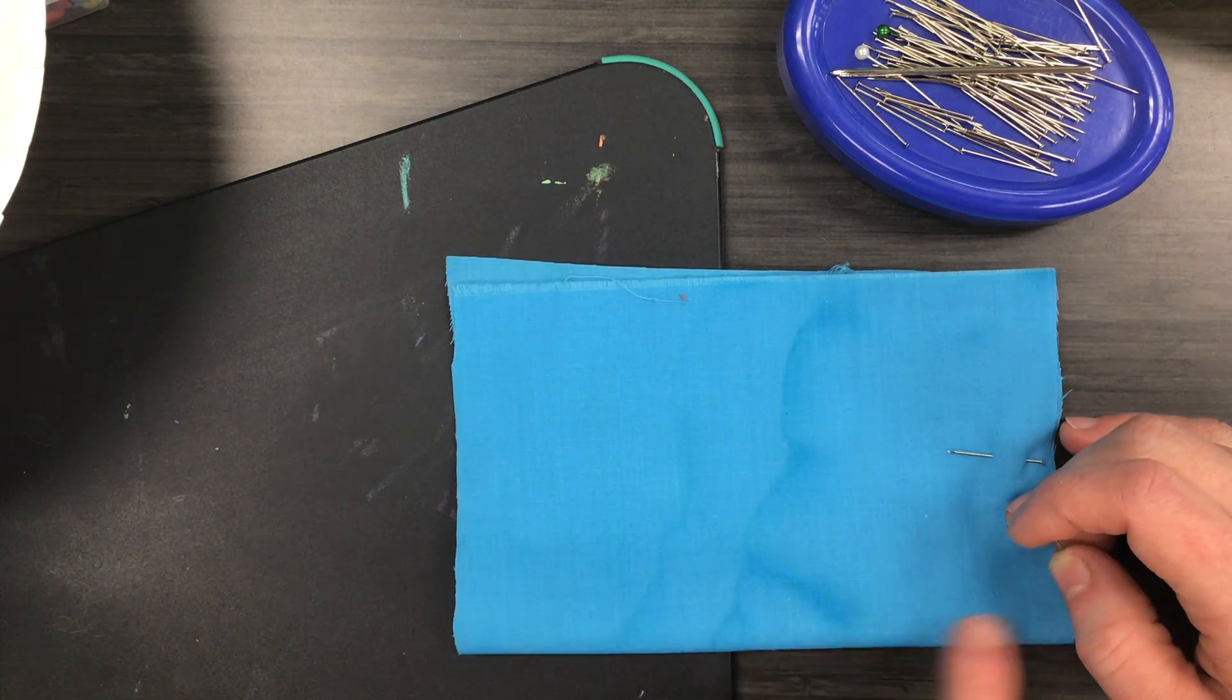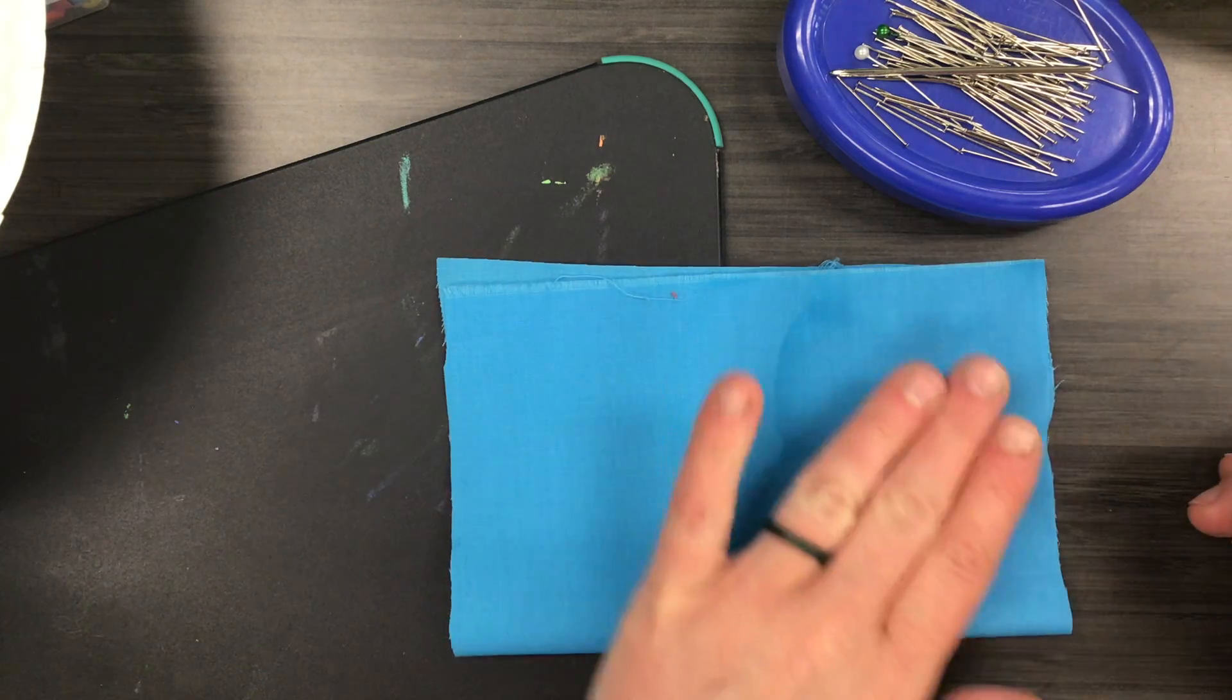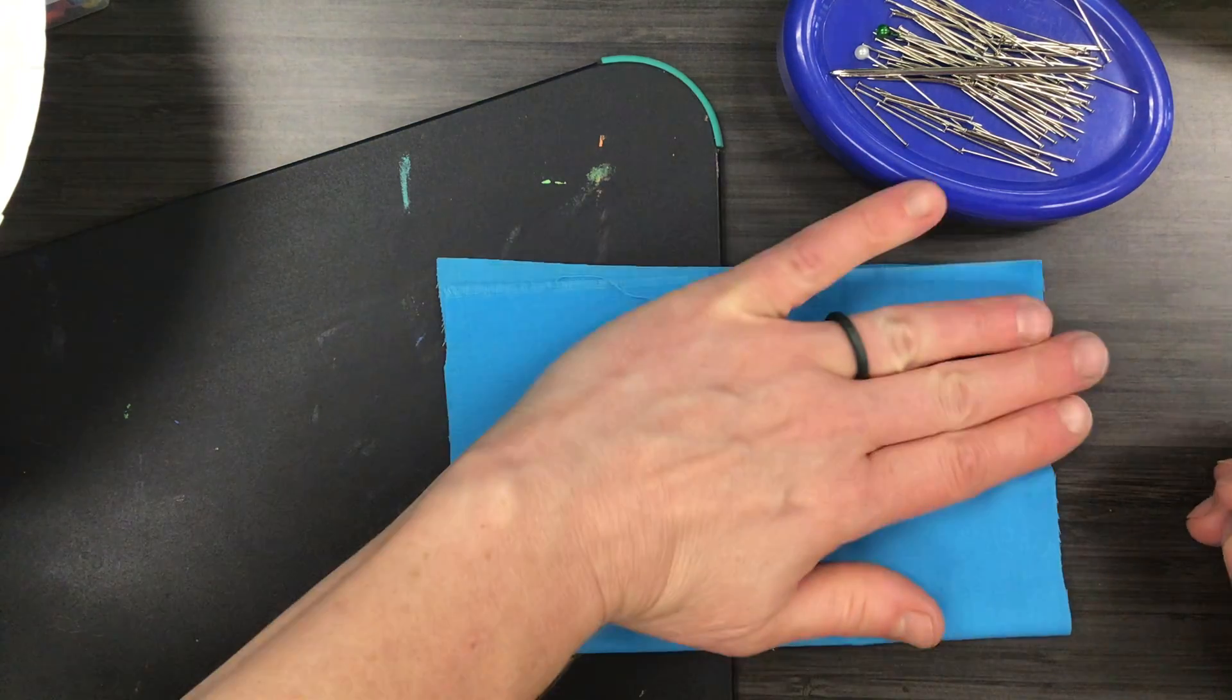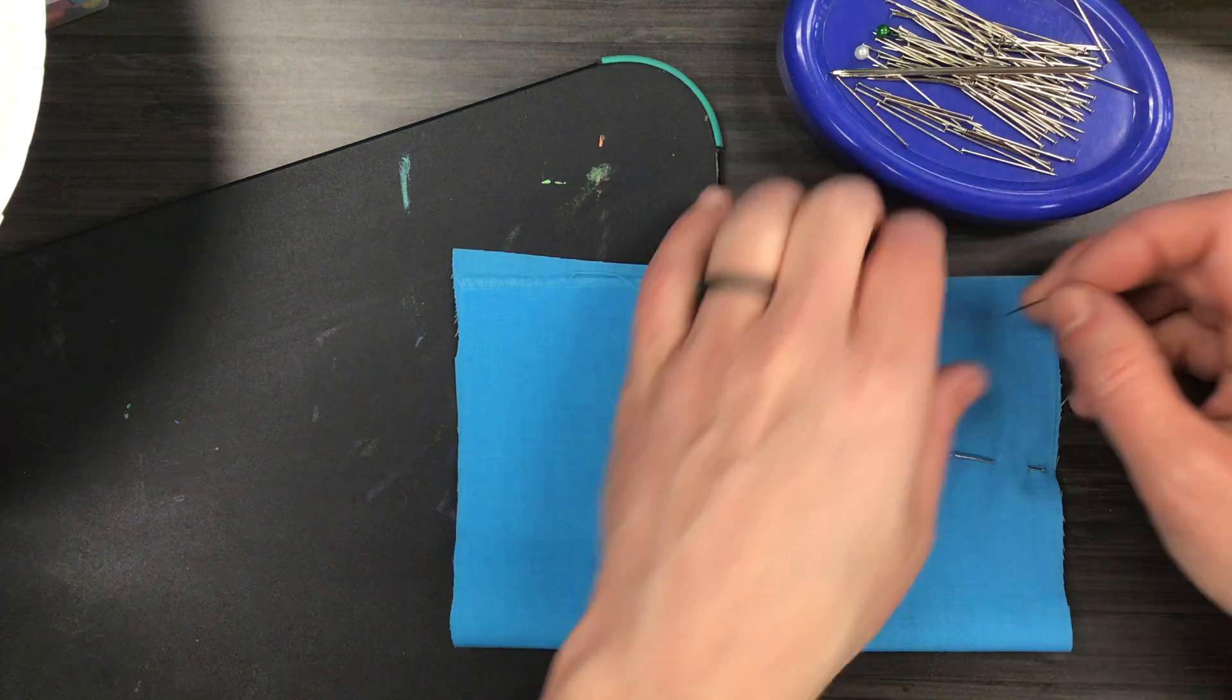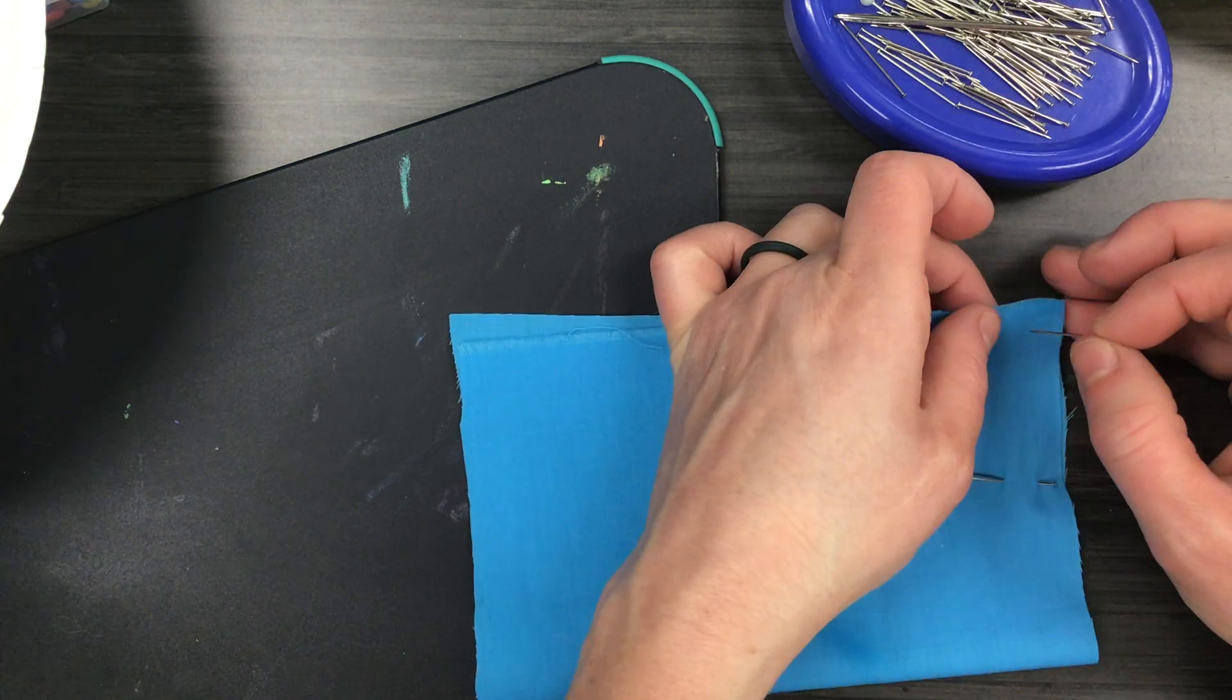I don't pin on the side here but I do need to pin on my three open sides.